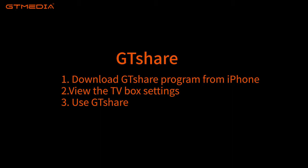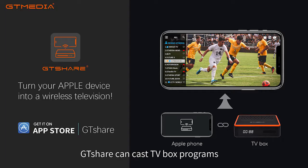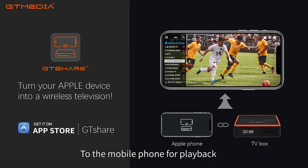GT Share can cast TV box programs to the mobile phone for playback.